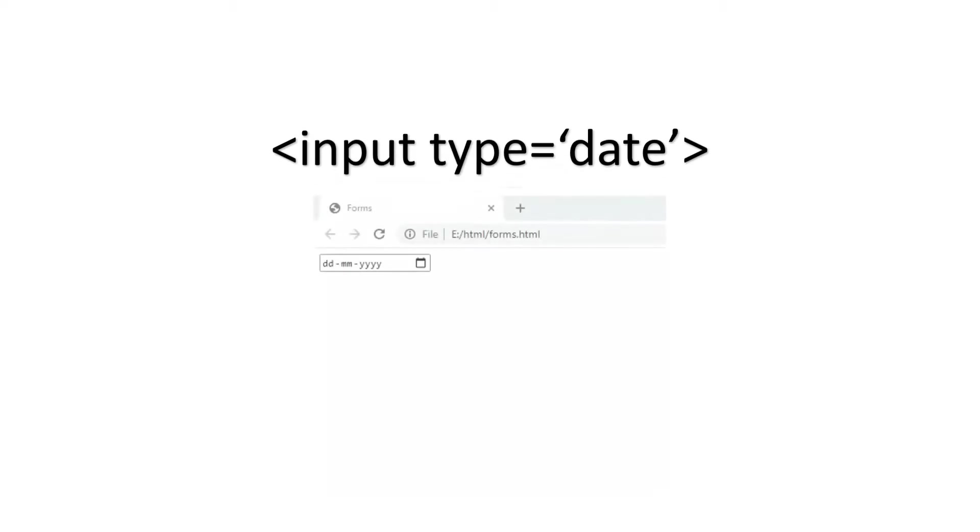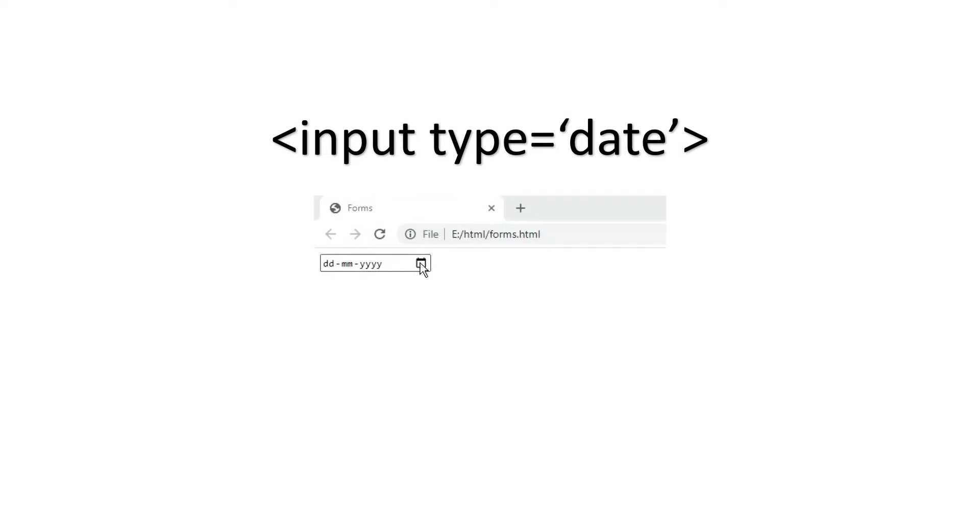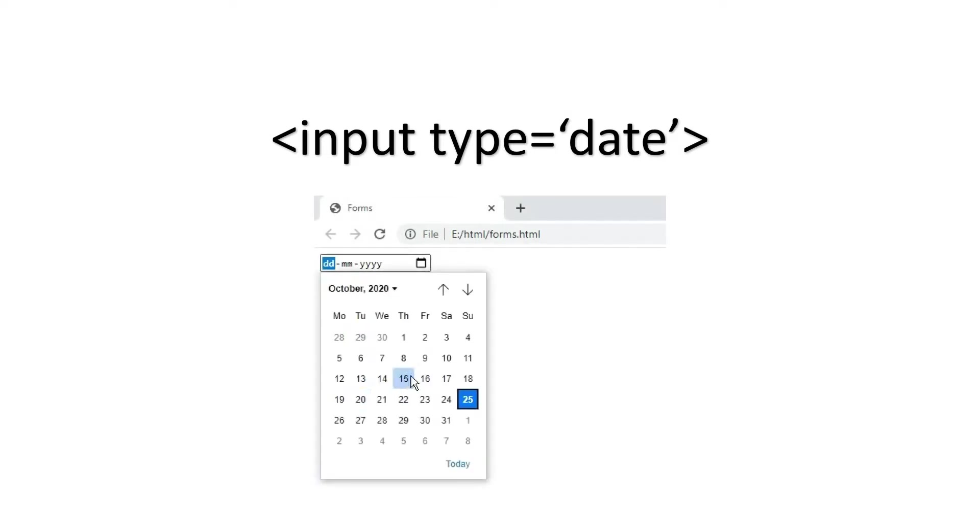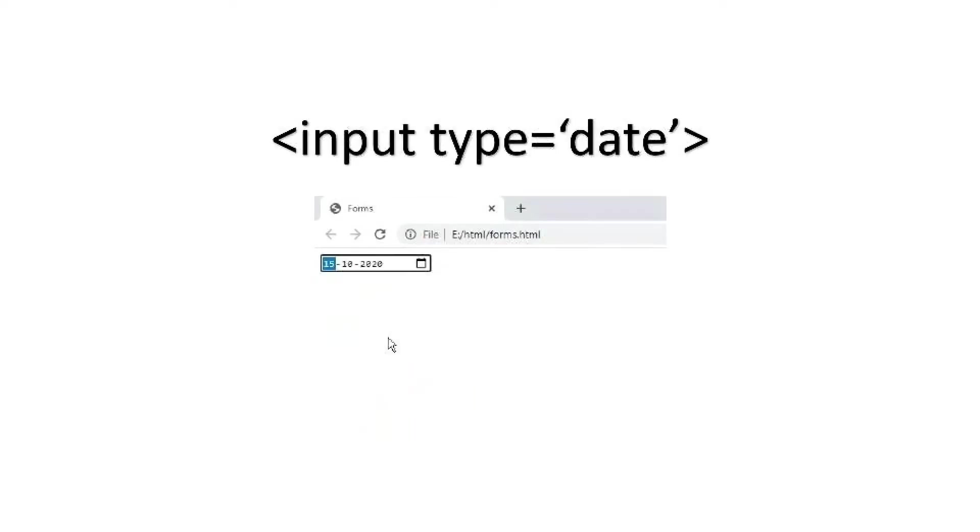And if you see the output, we got the calendar and you can select the date. Let's suppose if you want to ask the users date of birth, then you can use this date field. Similar to this,